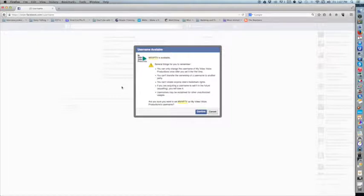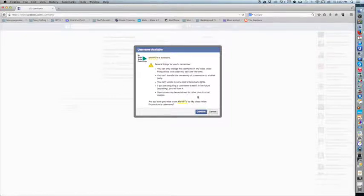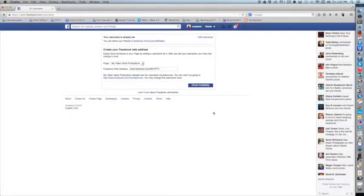But at this particular time, you can only change your username one time. Once I know that's what I want to use, I would hit Confirm. And I'm not going to do that for the purposes of this tutorial.